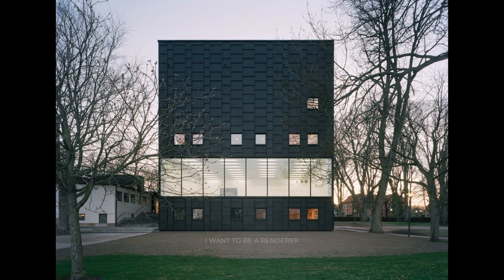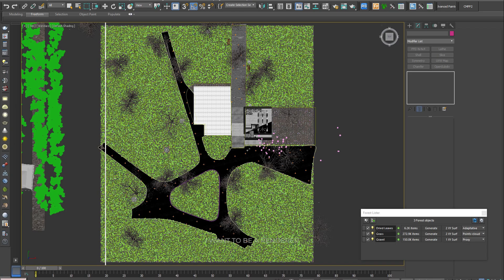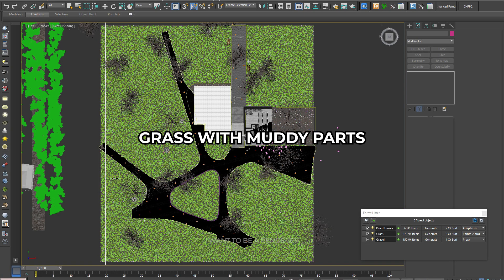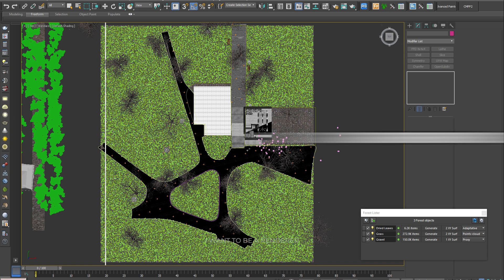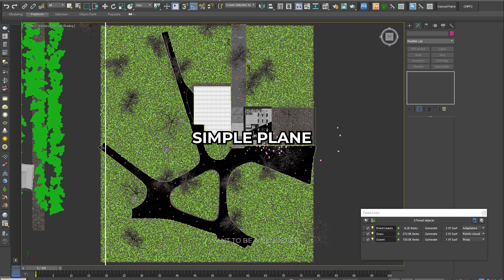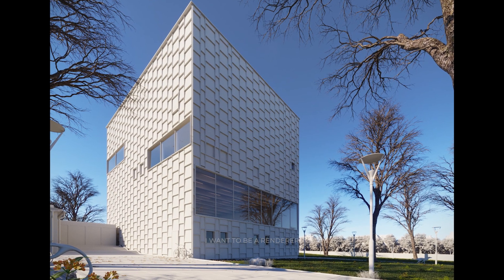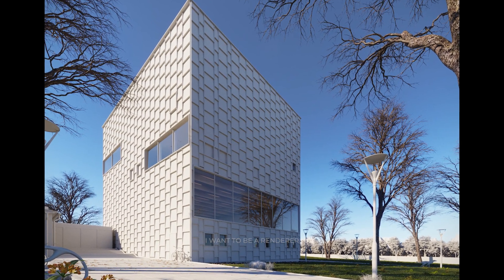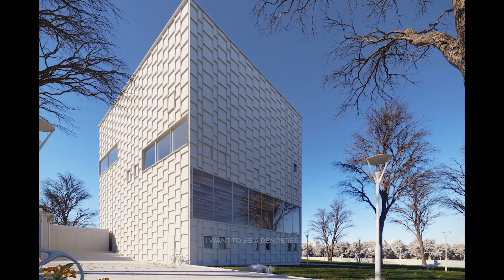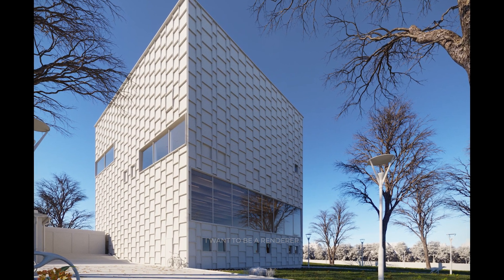From the photo reference, the environment looked pretty simple, so he placed a grass with muddy parts. He started with a simple plane and modified the geometry with push and pull to achieve a sloping contour at the back, a natural look and give an irregular impression.